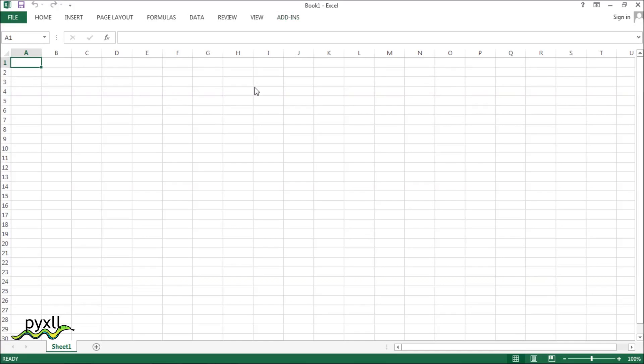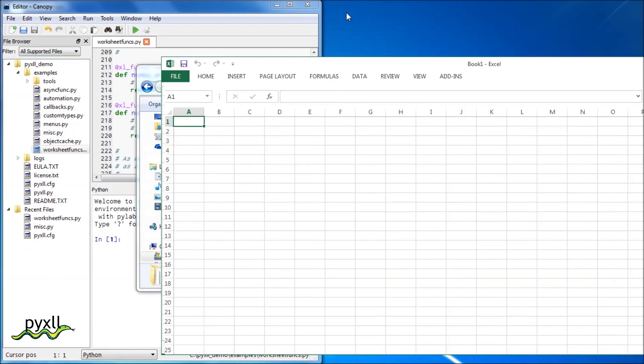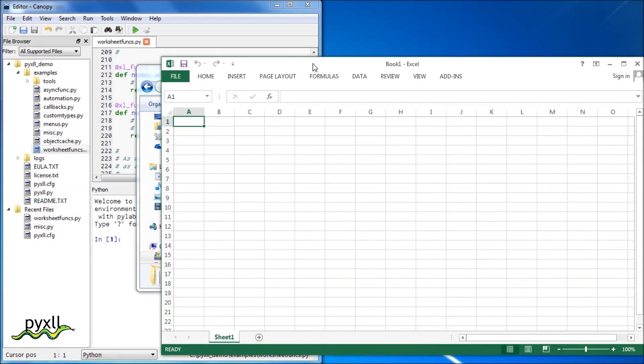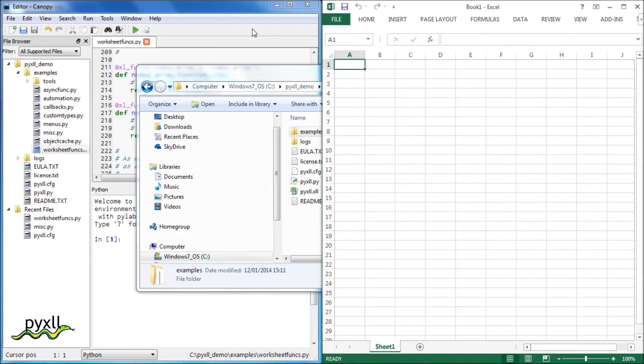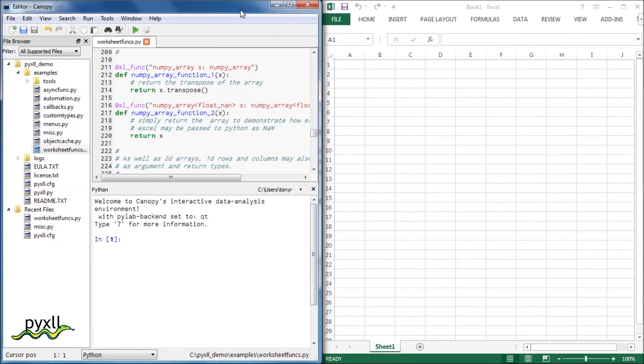Once everything's set up, you can start writing some Python code and call it from Excel. The Python code we're going to write is no different from any other Python code, as Pixel uses any standard Python installation.